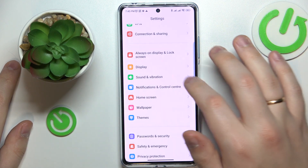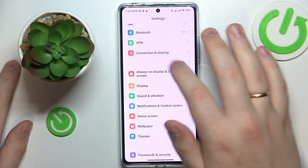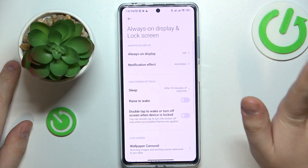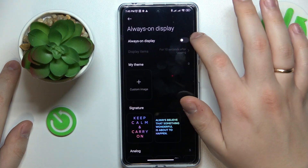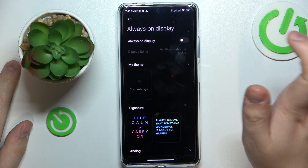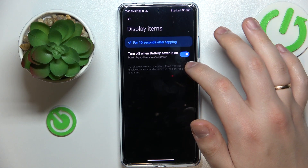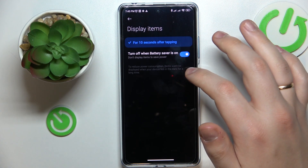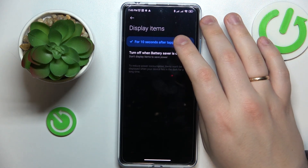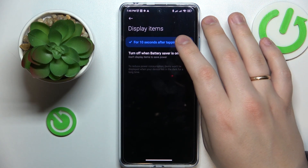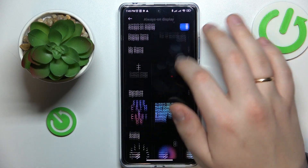The next feature is the Always-On Display, which you can find in the Always-On Display and Lock Screen category of Settings. Tap on Always-On Display to enable it and activate the toggle. You can then change the display mode — the available mode makes the AOD show for only 10 seconds after tapping the screen.